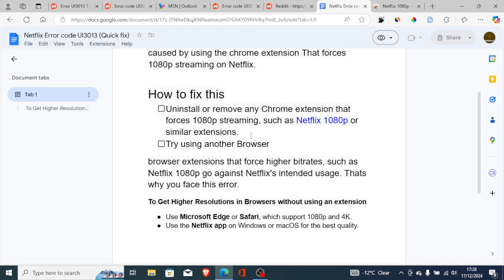If you have done so and it doesn't fix your issue, then try using another browser, because browser extensions that force higher bit rates, such as Netflix 1080p, go against Netflix's intended usage — that's why you face this error.